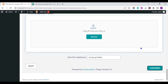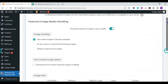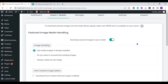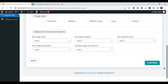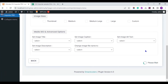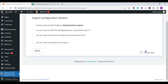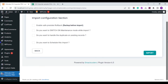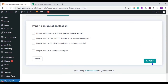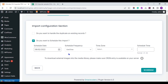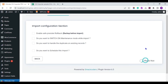Next, moving to the media handling section — use media handling if you want to import any external URL images into your WordPress. Finally, click the import button to import the data to WordPress instantly. You can also schedule the import by configuring the schedule option — provide your schedule date, time, frequency, and other details. Now click the import button.